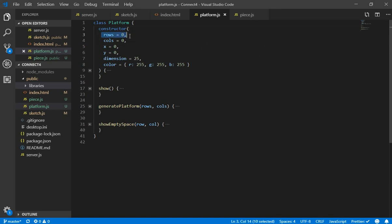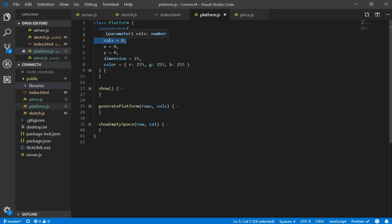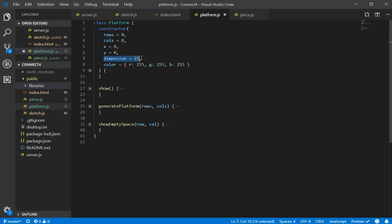But now we have the same. We have the number of rows and columns. For this game I saw that usually are 7 rows and 7 columns so we are going to use it that way, the x and y position, the dimension and the color.